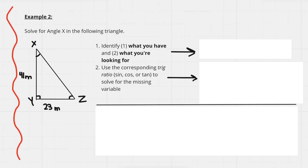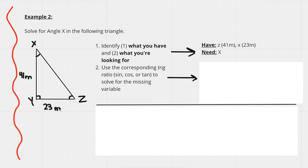Here's our second example: solve for angle x in the given triangle. Step one is to identify what we have. We can see side z = 41 meters and side x = 23 meters (opposite from angle x). That's all the information given, but since it's a right triangle we can use our primary trig ratios.